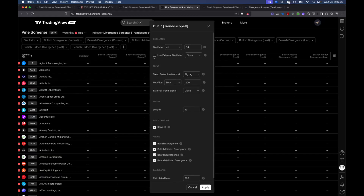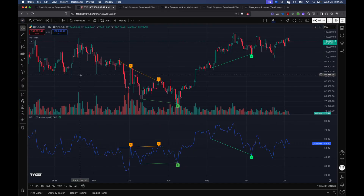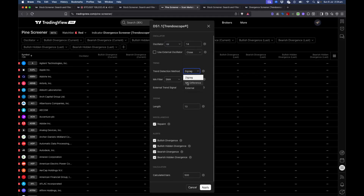One thing to keep in mind: you will not be able to use external indicators in Pine Screener because you can only add one indicator at a time. So you can't use external indicator signals as part of the screener scan, even if your indicator normally references them. The option right now is to use only one of the built-in oscillators and one of the trend detection methods.